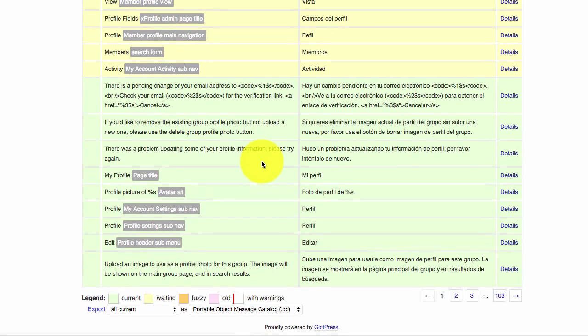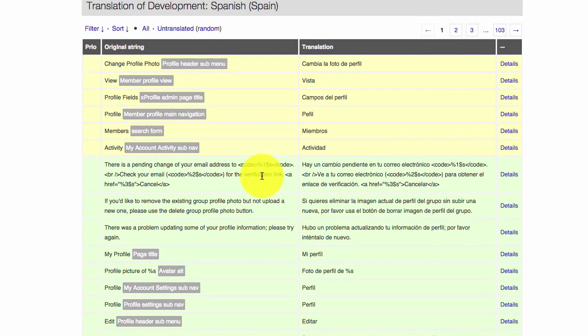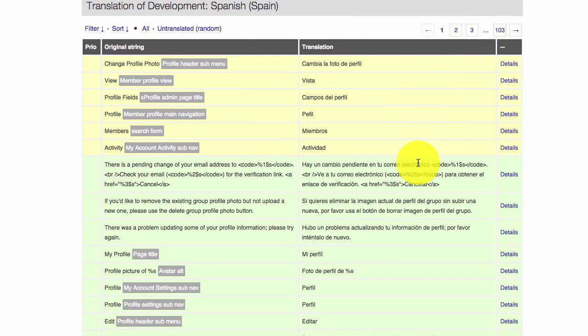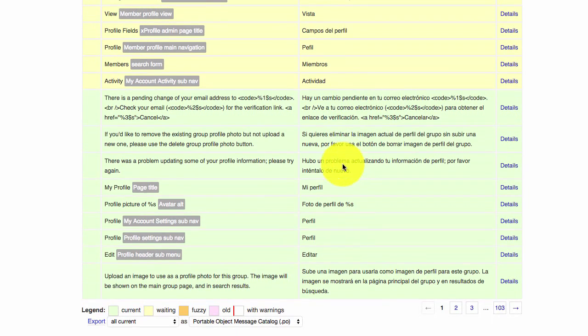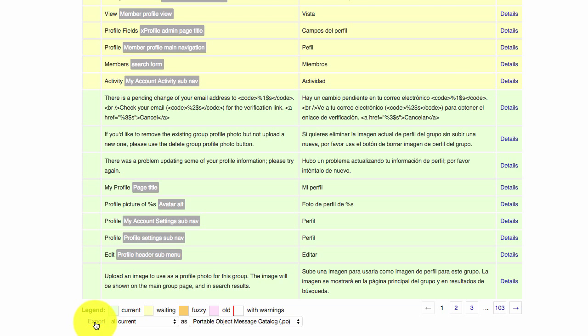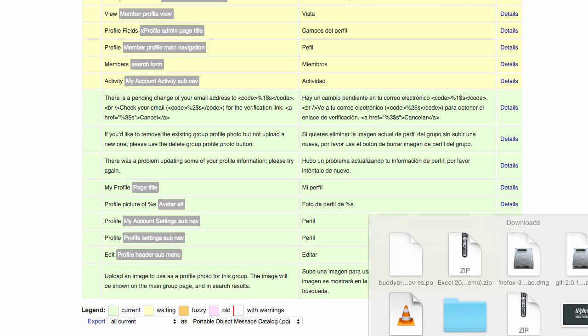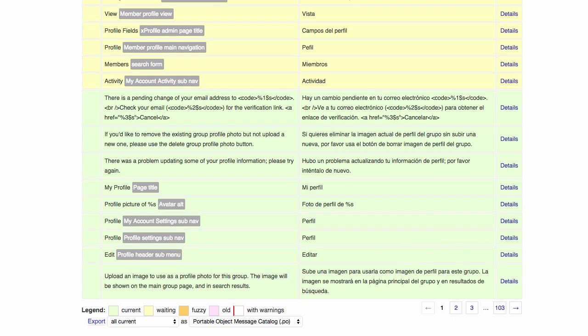Here we can see all the translations for the Spanish language. We will go to export and it will download a file called BuddyPress-dev.